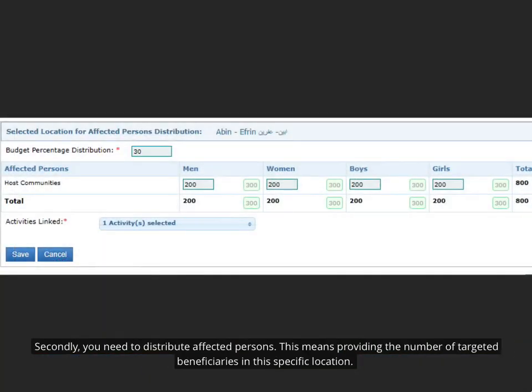Secondly, you need to distribute affected persons. This means providing the number of targeted beneficiaries in this specific location.